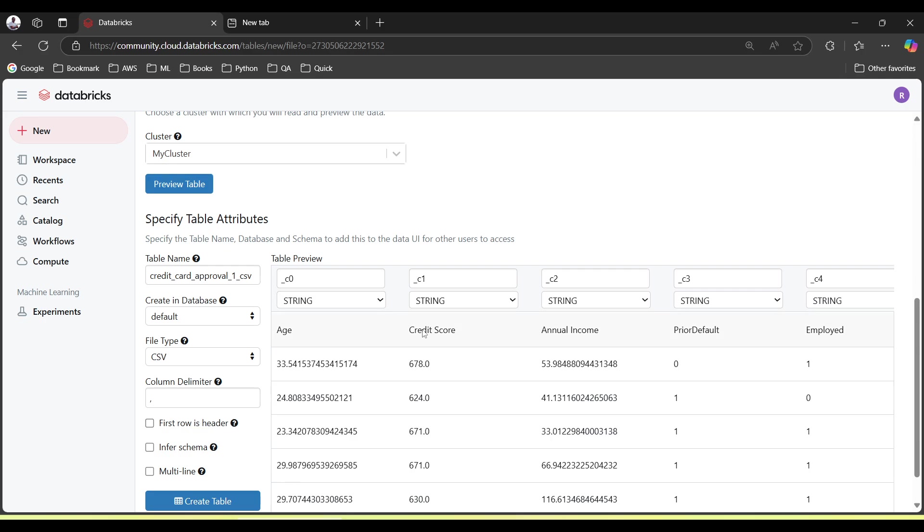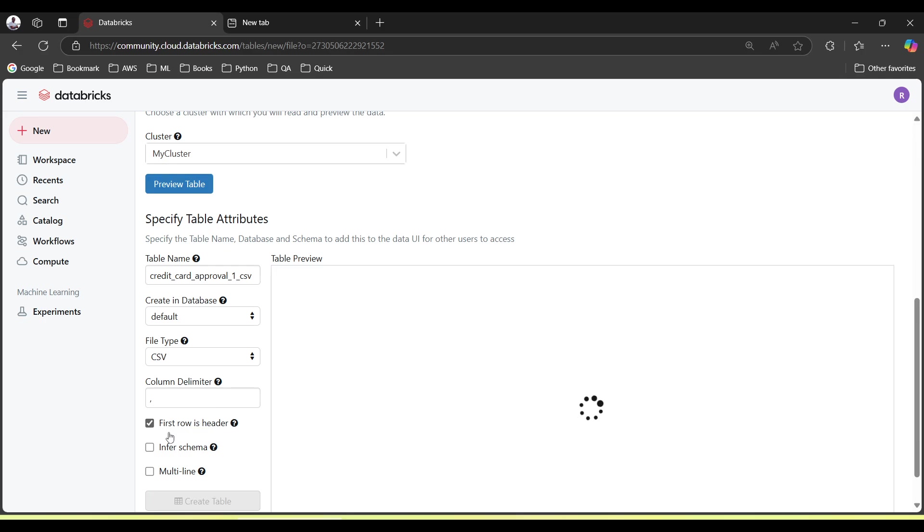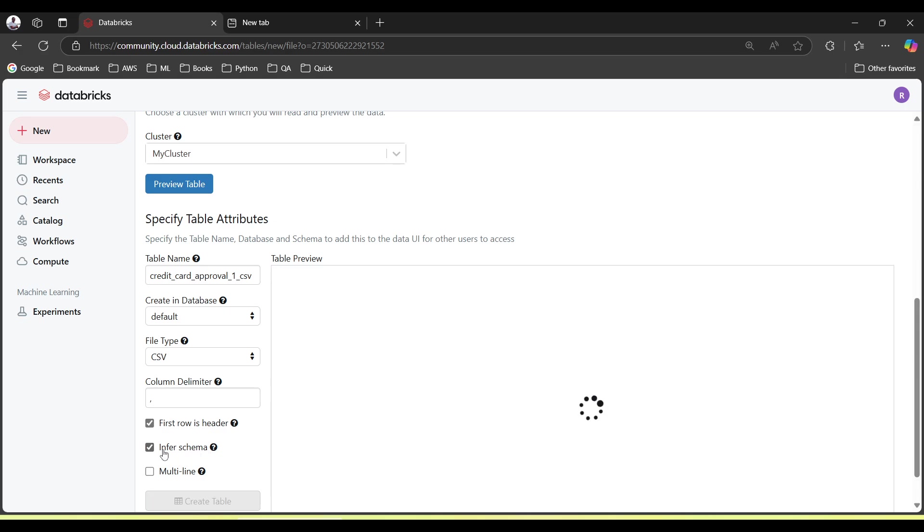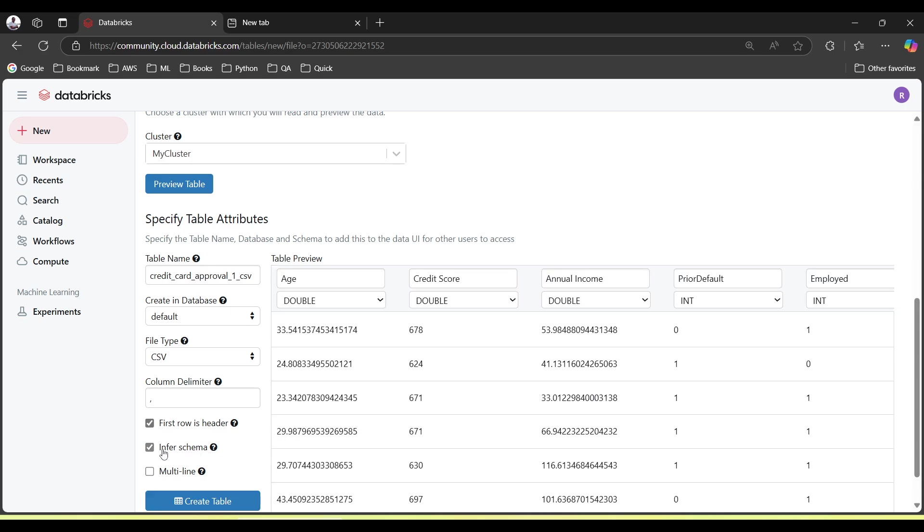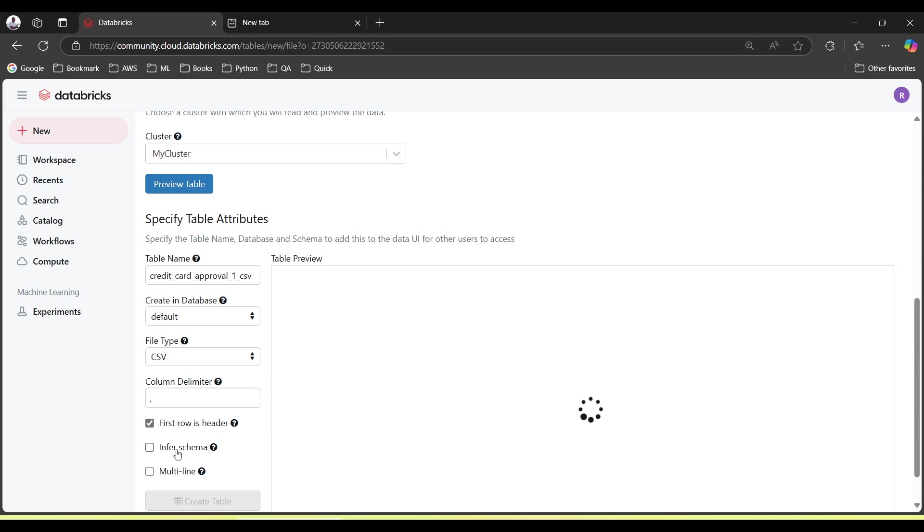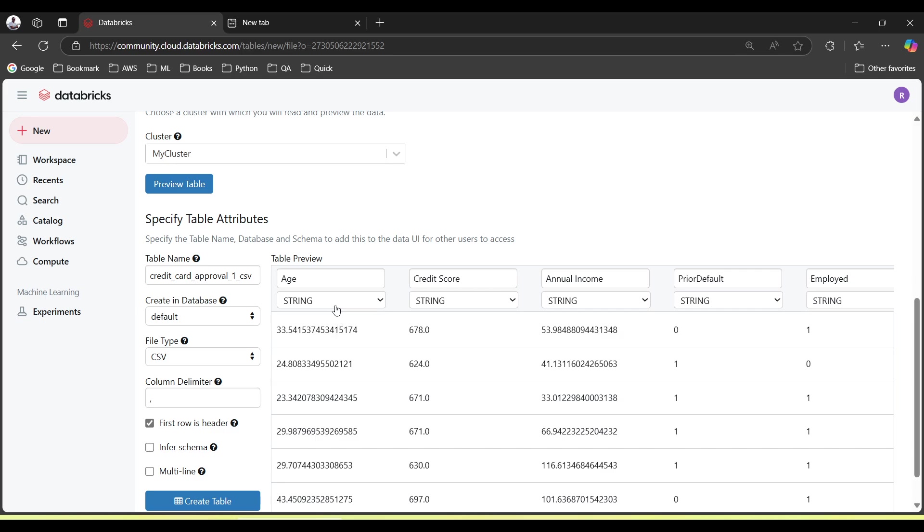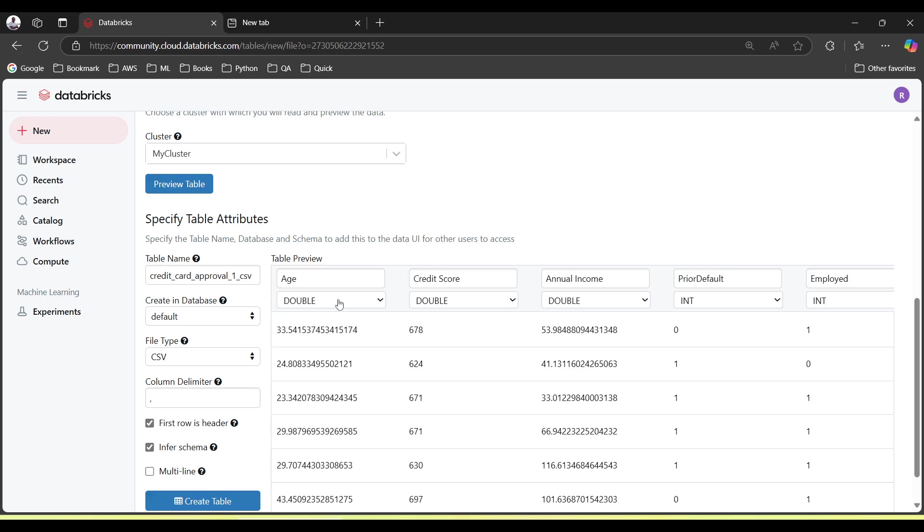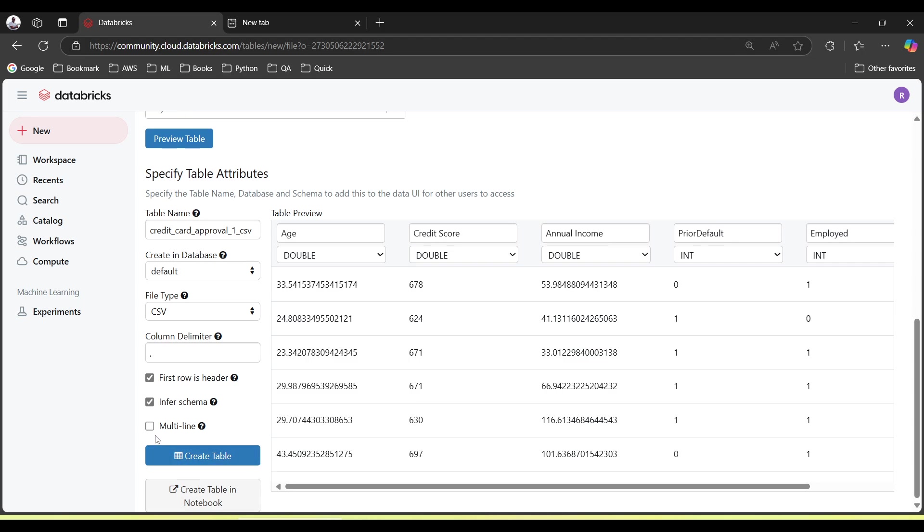For example, my first row has a header. See, now this is header. Now inferSchema: if you don't use this, all data types are just string, string, string. But if you choose this, now the data type will be detected: double, double, int, int. Perfect.